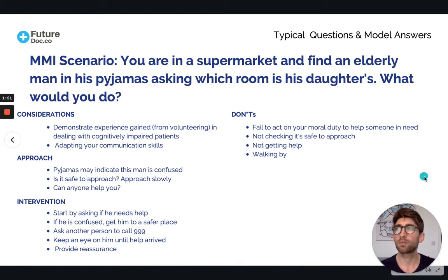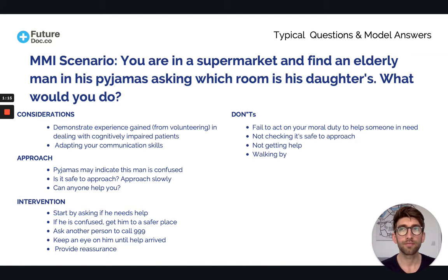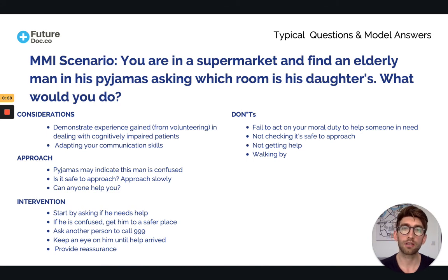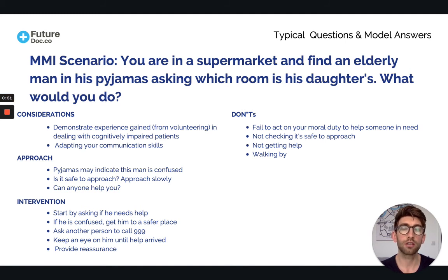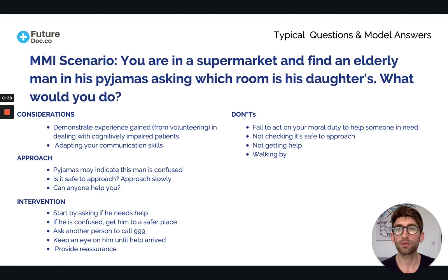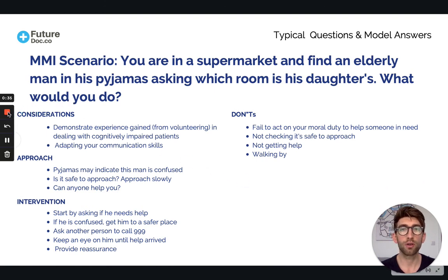The final don't is not getting help. You don't know where security is in the supermarket, and you need to keep an eye on the person as their safety is most important. You can't multitask — for example, if you have no phone signal and need to go outside to call 999. Getting help and ensuring jobs are allocated appropriately is key to being effective, because person safety is the most important thing. That's how you should approach this kind of MMI scenario.